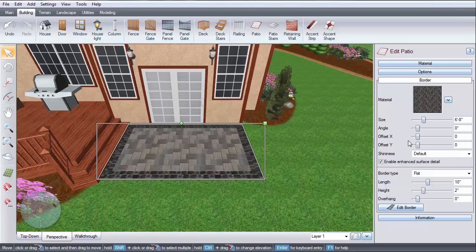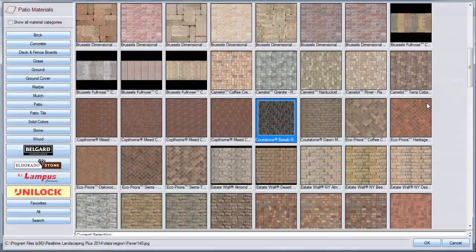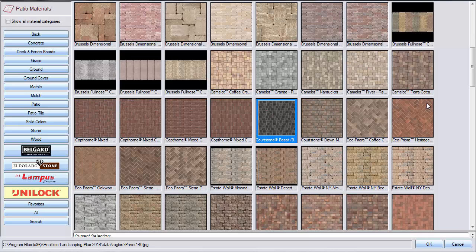To change the material of your border, click this material image. Make your selection, then click OK.